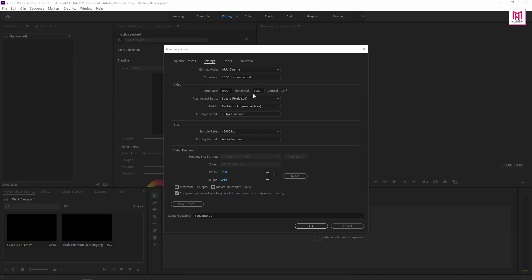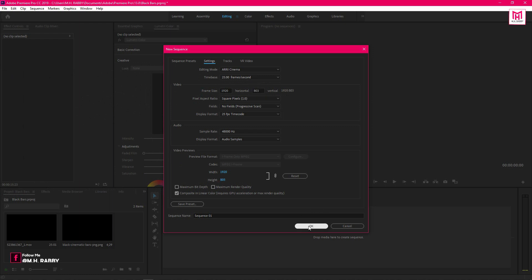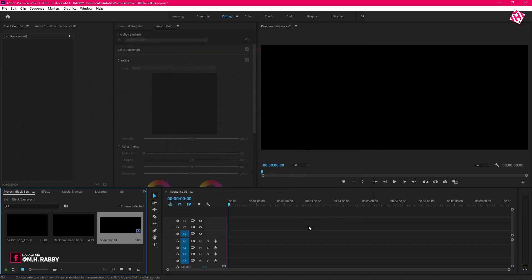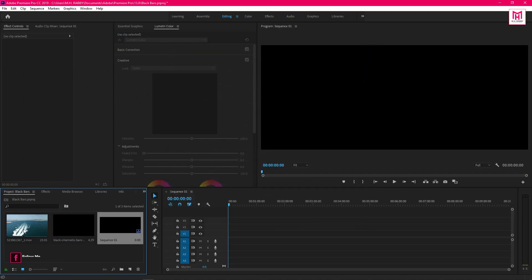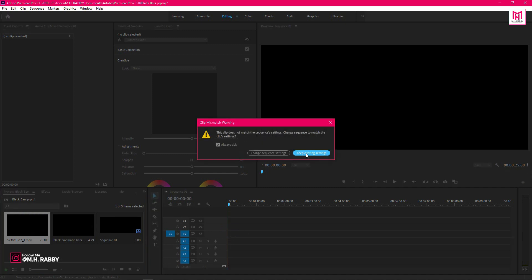So change the height value to 803, then press OK. Now drag your footage on the timeline. Premiere Pro will show you the mismatch warning. Simply click on keep existing settings.